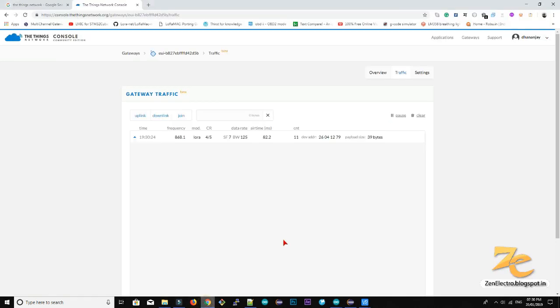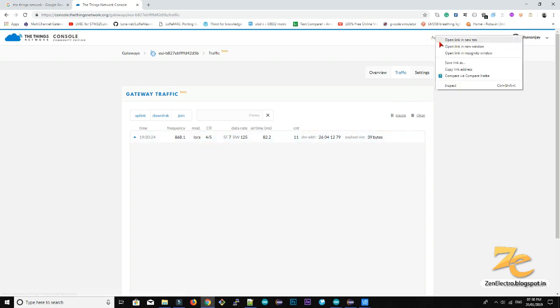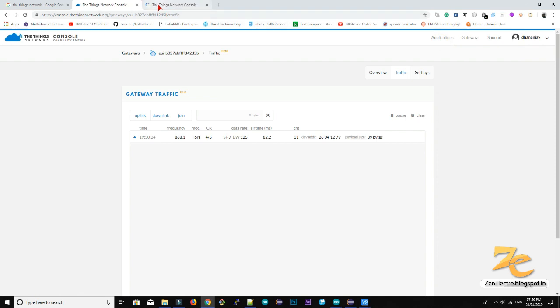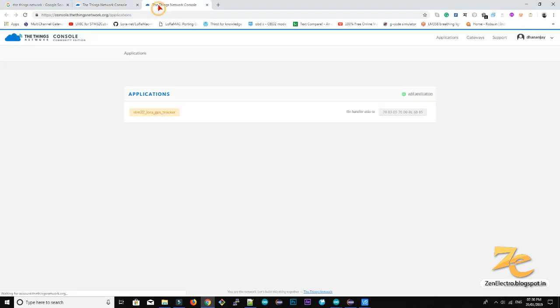Received by the gateway. So now it's time to check this package on application.